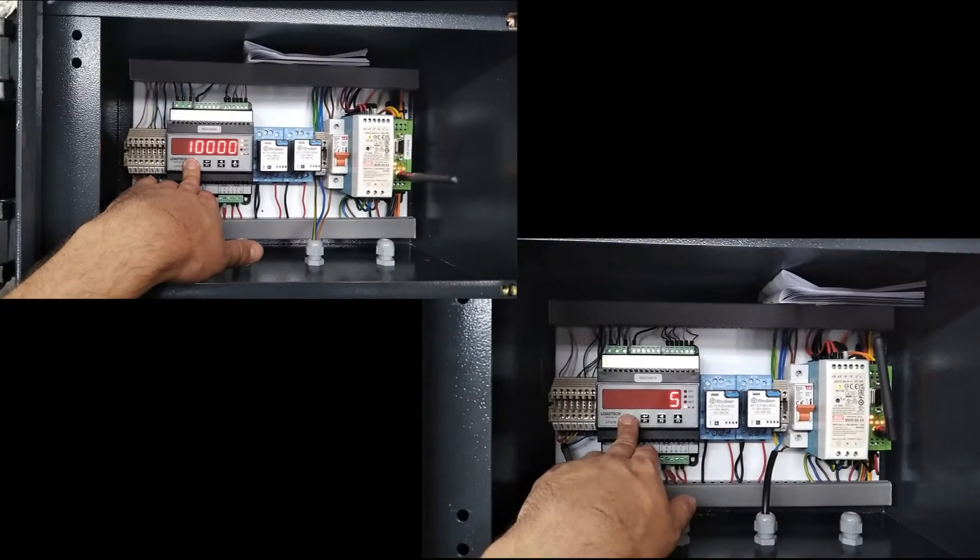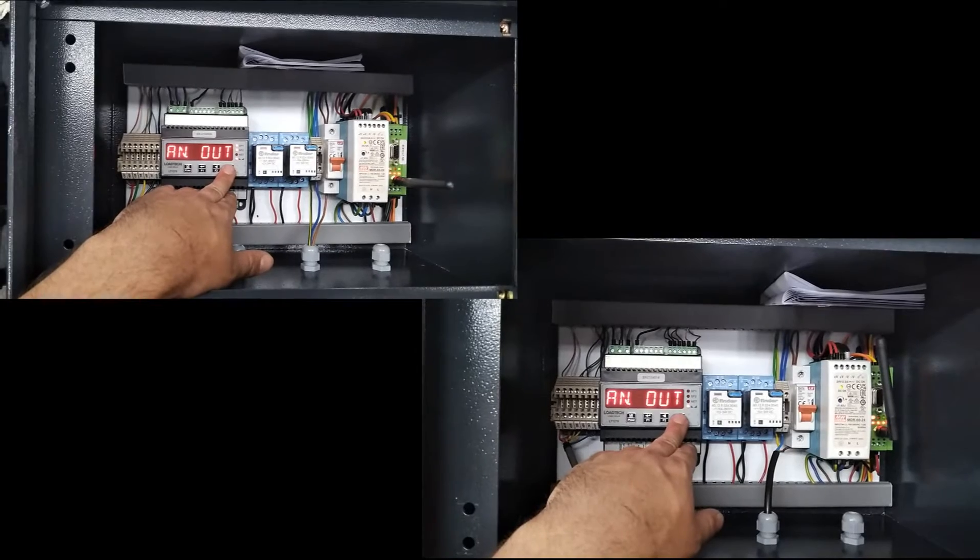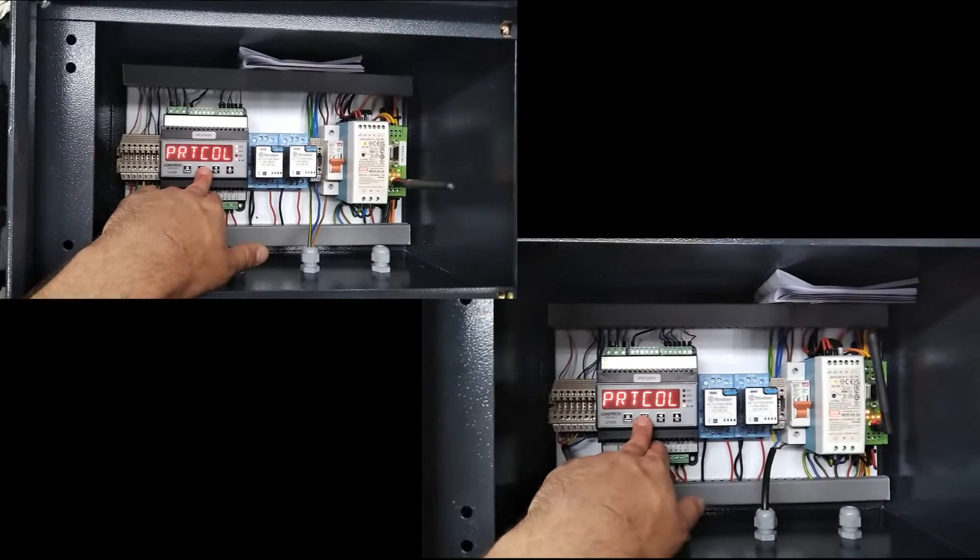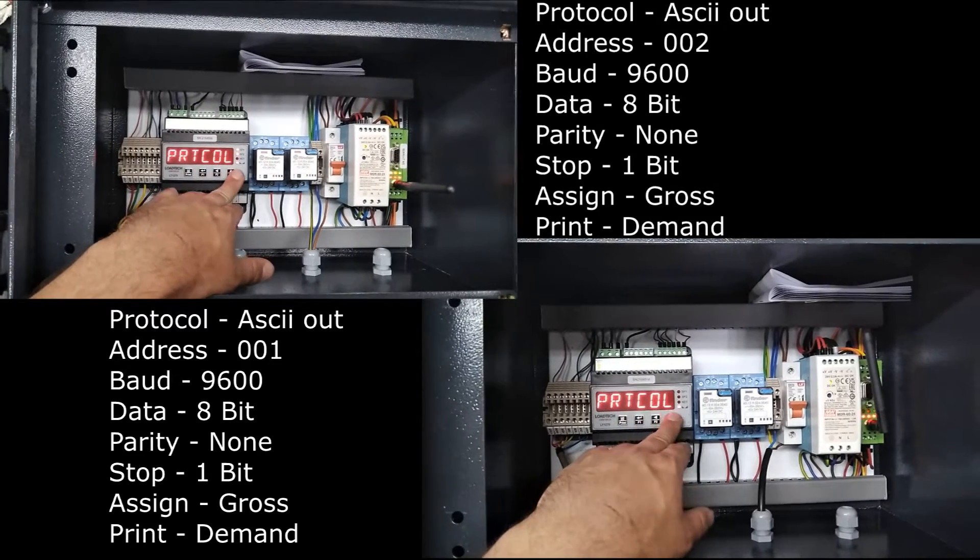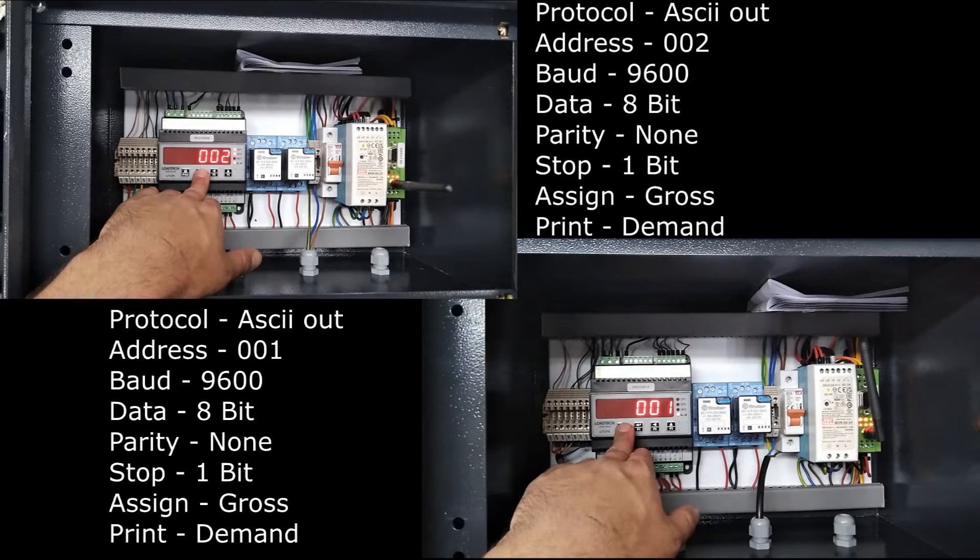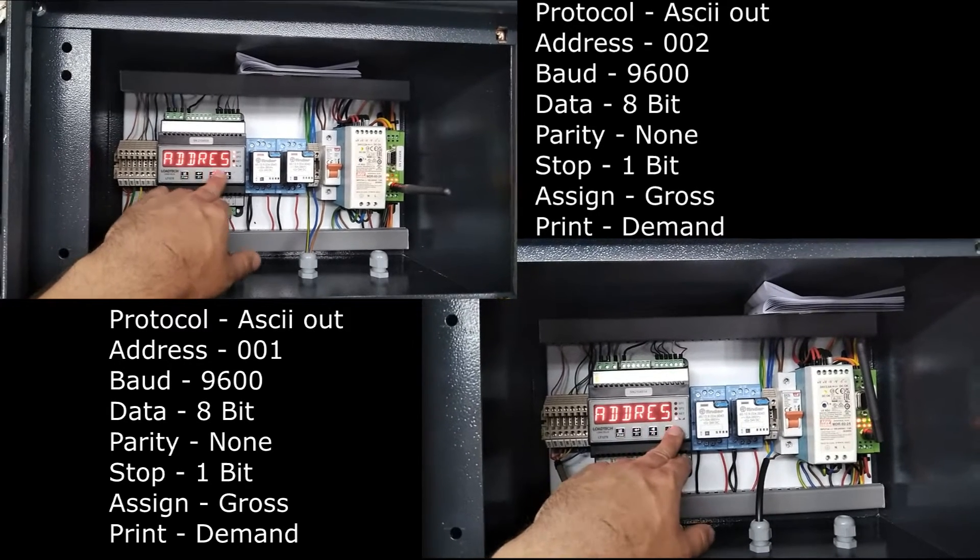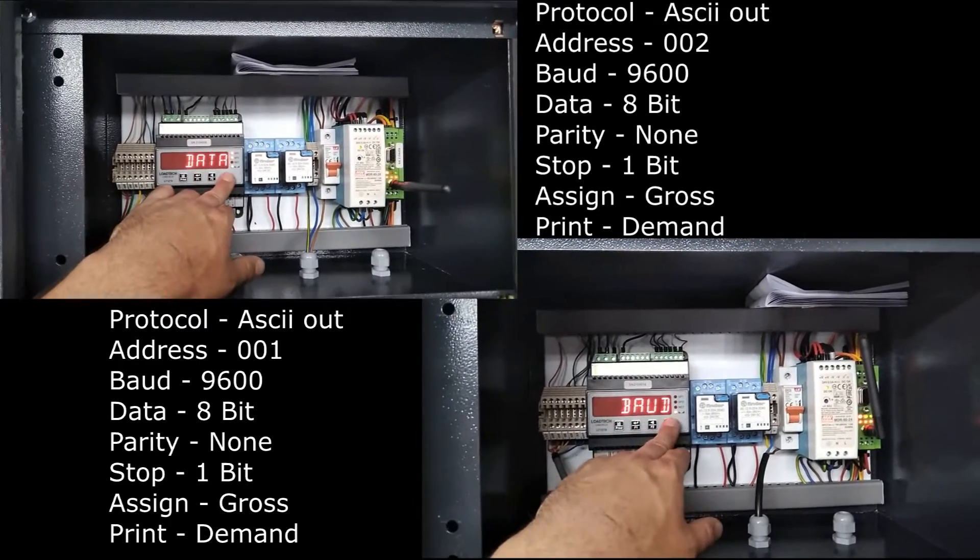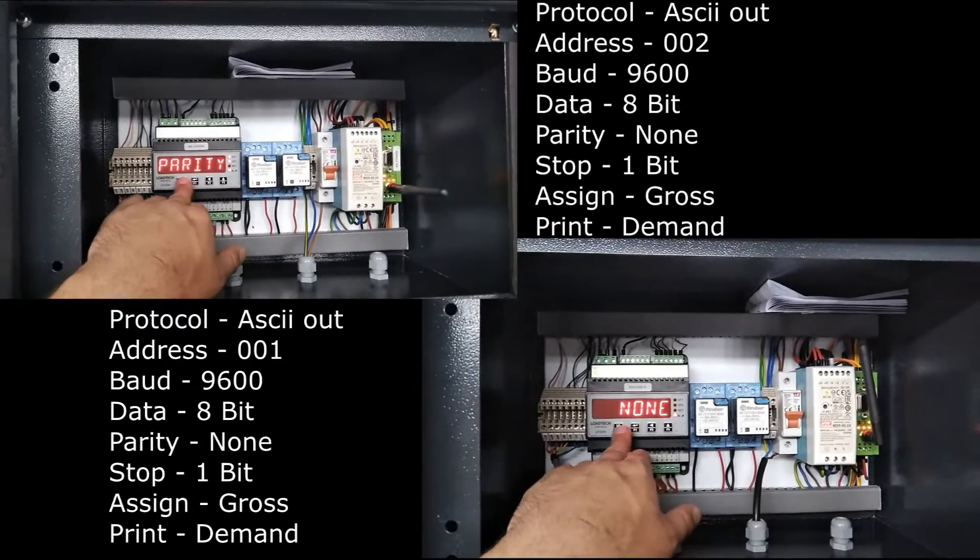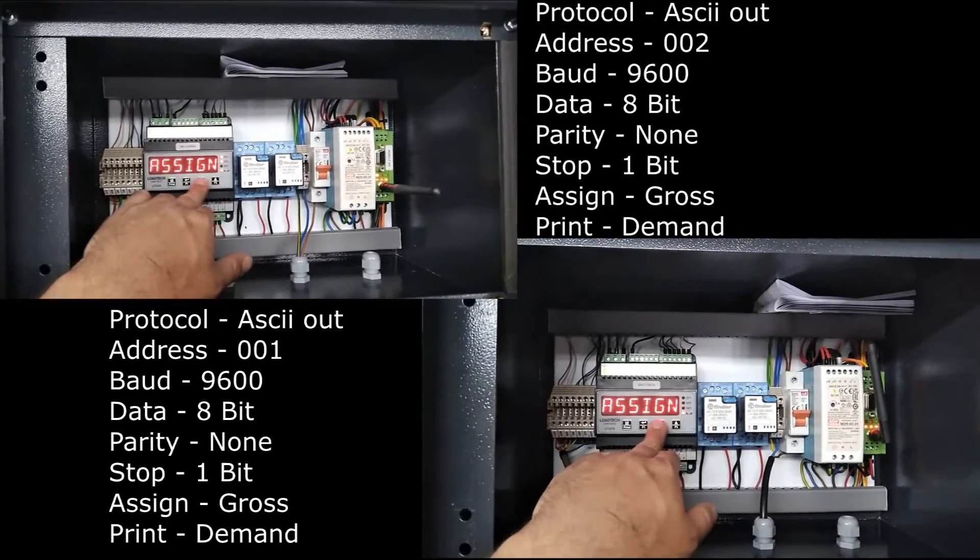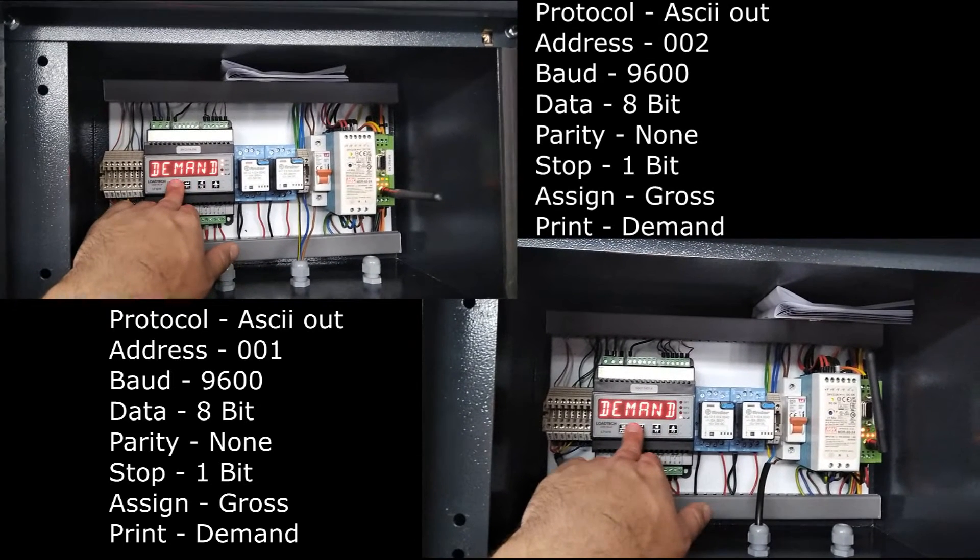First off, starting on the 1270 or 1240, hold your menu button, navigate to RS-485 and the settings will be on screen as follows. Protocol will be ASCII out. The address will be 001 and 002 respectively. The baud rate will be 9600. The data will be 8-bit. The parity, none. Stop will be 1-bit. Assign will be gross and print will be on demand.